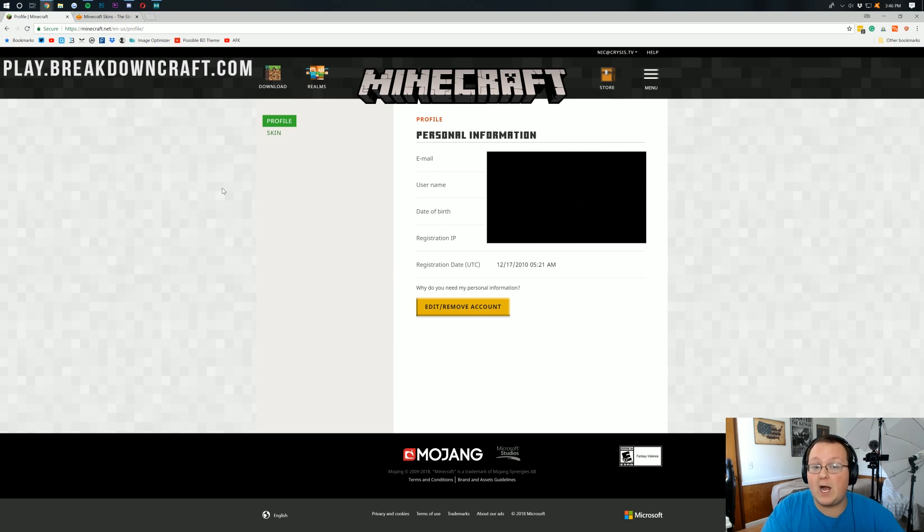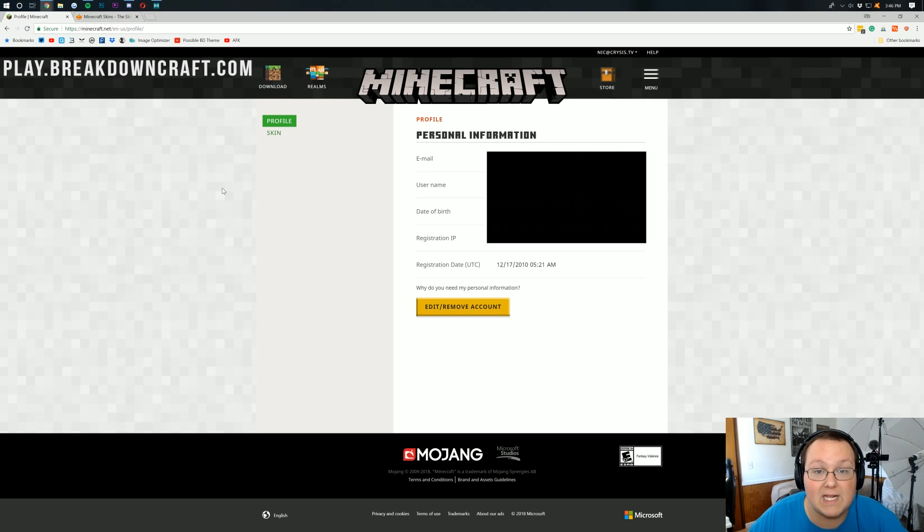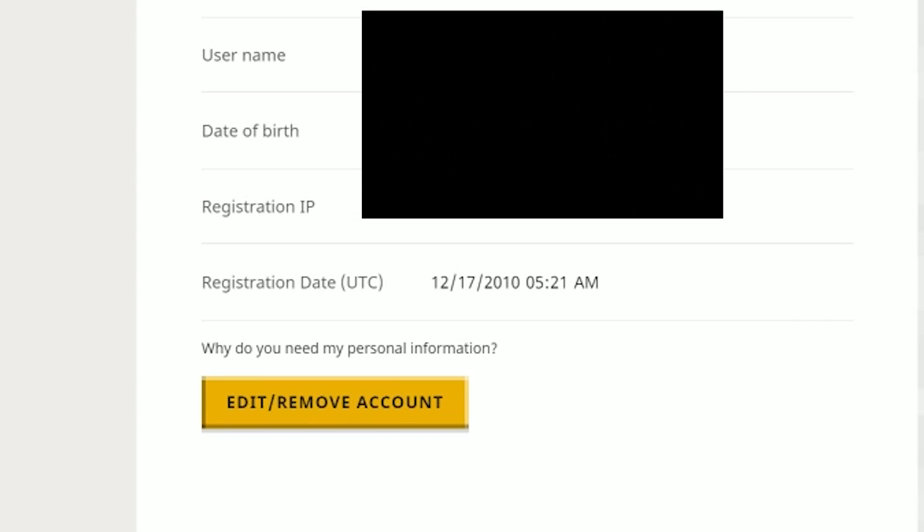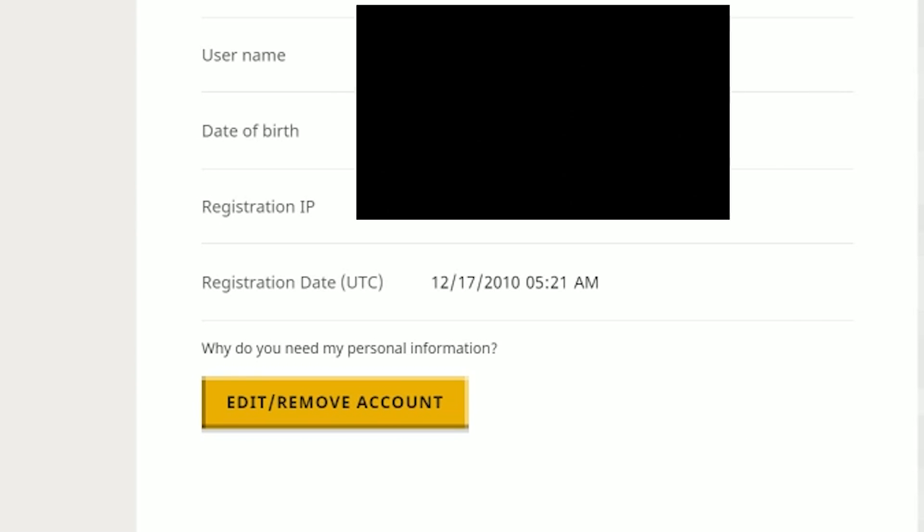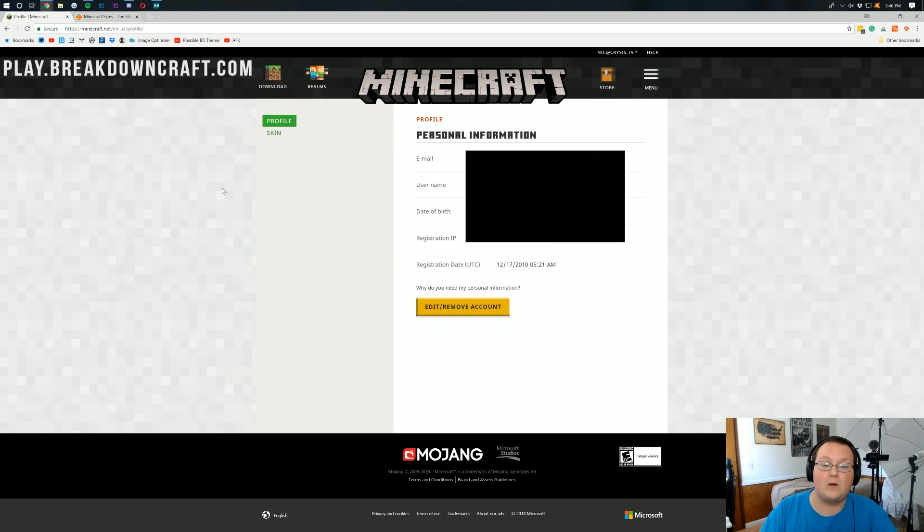Now there is a black box on this screen, because I don't want you guys knowing my date of birth or my IP address or anything like that. So no big deals there, but look at when I registered this account. This is from 2010, guys. That is absolutely crazy.